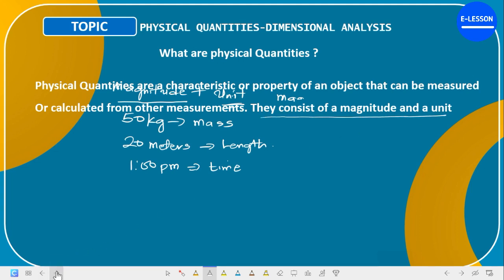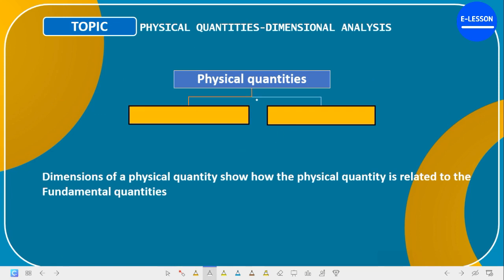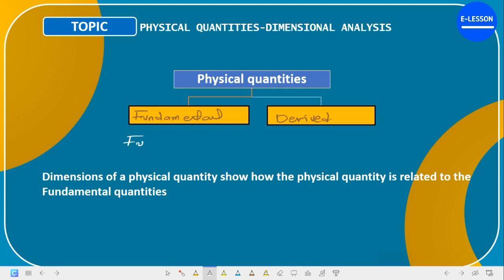Physical quantities are classified into two: we have fundamental quantities and derived quantities.